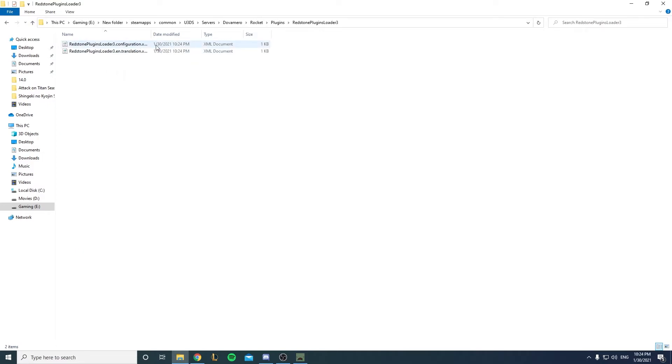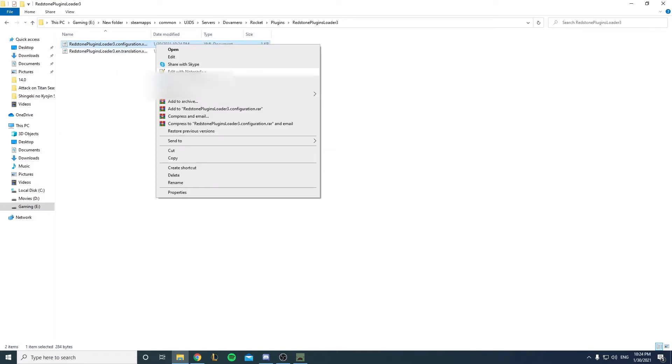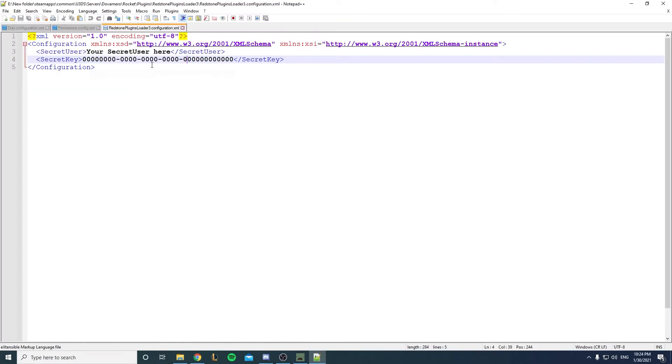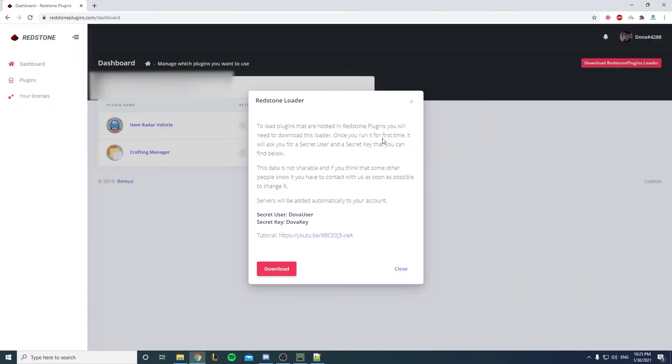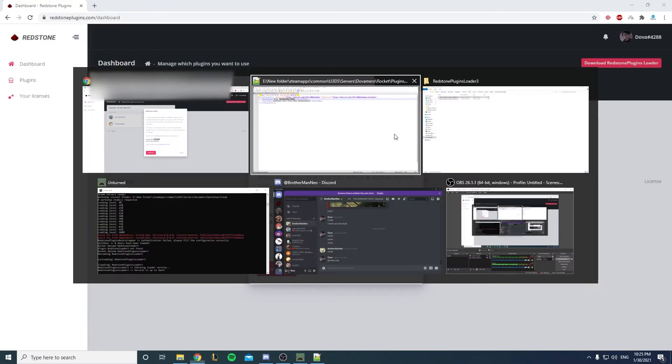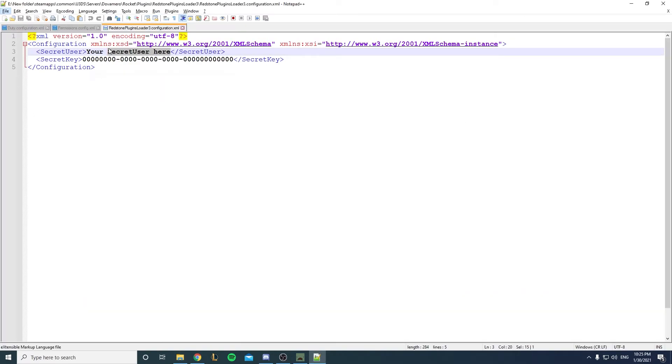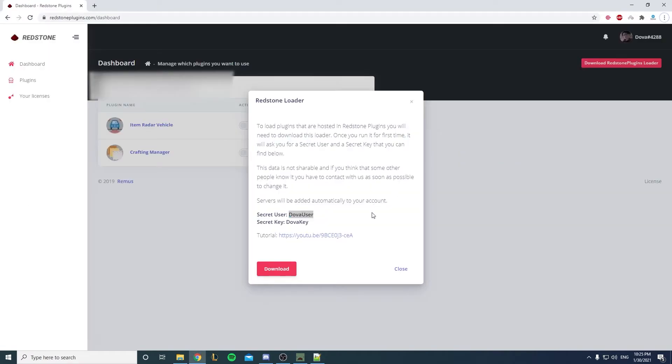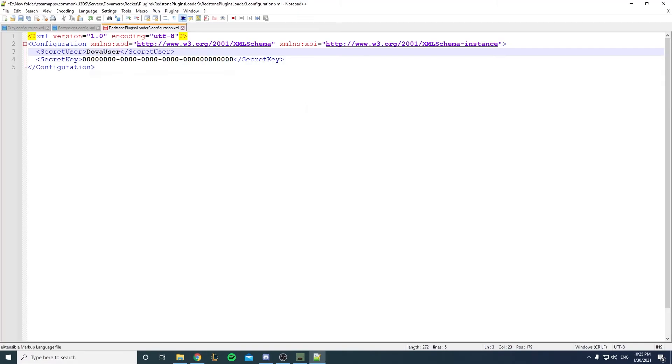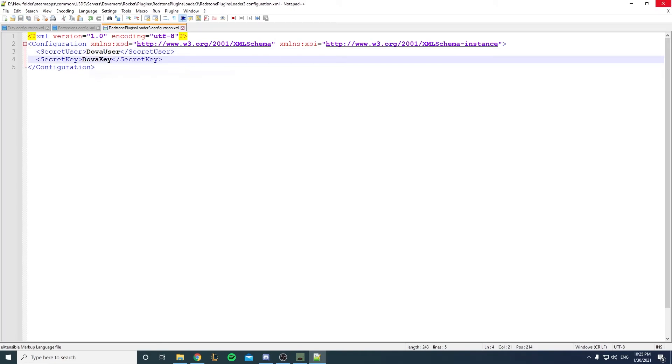You want to open the Redstone Loader and edit it with Notepad++. Of course if you're on a hoster you don't have that, it's all good. So here is the secret user. I'll just copy that one, paste it inside, copy that one and put it in the key.